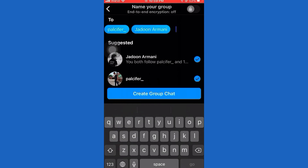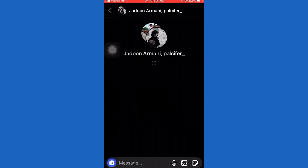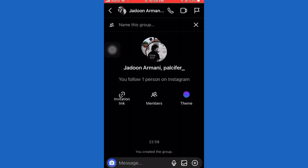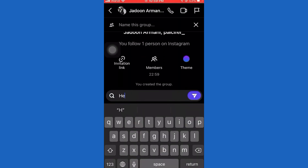Type the name or the Instagram username in here and select the friends or family members you want in your group chat. I'll add two people for the purpose of this video, but you can add more. When you select all the people you want, simply tap on this create group chat button.